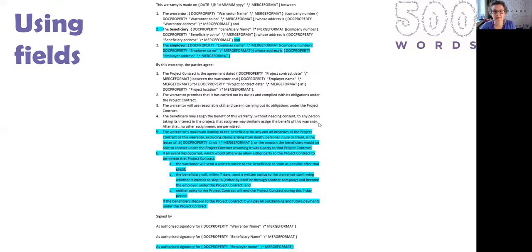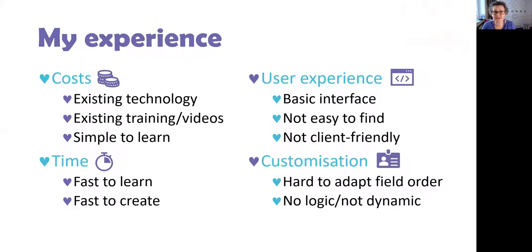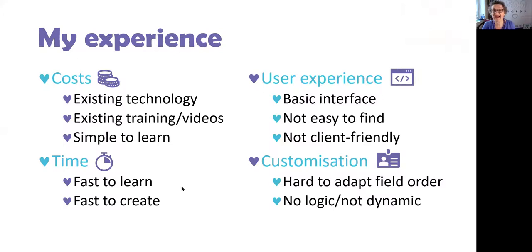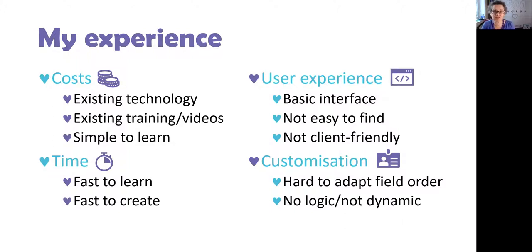What do I think about using fields in Microsoft Word? Well, it is the cheapest because it's existing technology. It requires a tiny little bit of training for staff, but there are lots of videos you can use—you don't need to go on a training course. I taught myself using videos from YouTube, and it's simple to learn because it's part of a package we're already extremely familiar with. It took me maybe less than an hour to learn how to do it and to code it into the document, so it was fast to create the coded template. It was a matter of minutes rather than anything longer.